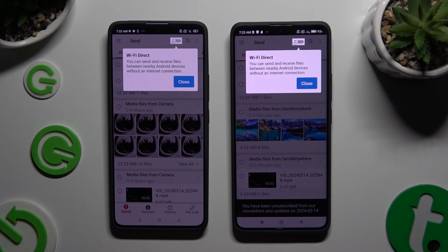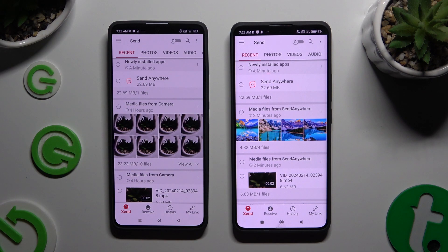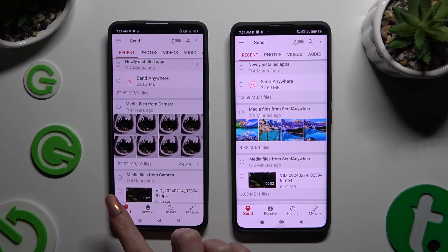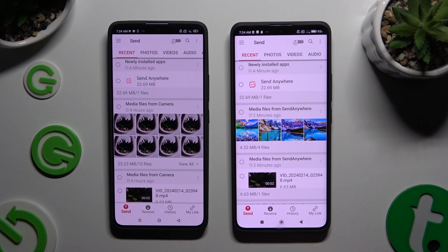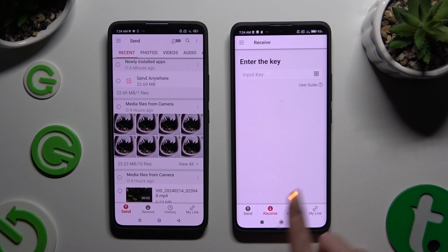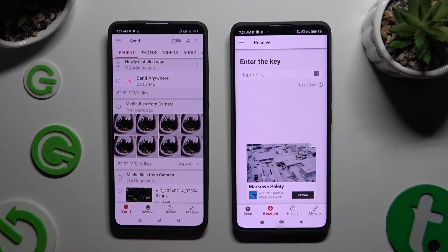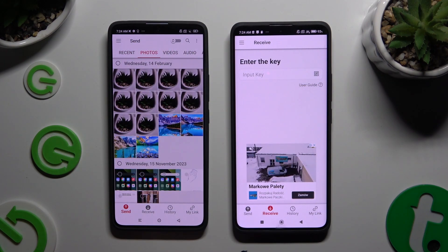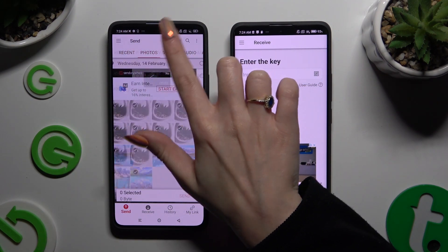Finally, after tapping on your devices' screens, you can select Send at the bottom left corner of Android, then Receive next to Send at the bottom of Xiaomi. Also on Android, using all of those categories at the top, just select all of the files that you wish to send.